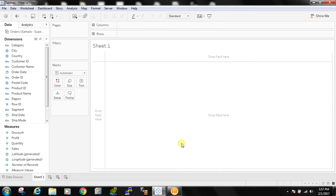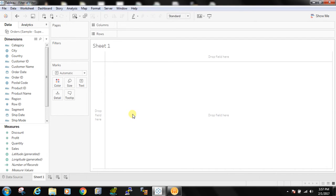In Tableau, you might have many filters but at times you don't require all the filters. So you need a kind of master filter that will drive which filter you will require. So it's not that complex. Let me explain.